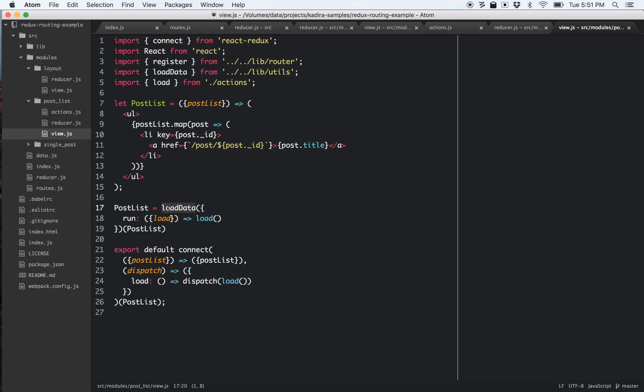There's a new utility called 'loadData'. What it actually does is run a given function only once when this component is rendered, so I can fetch the data. I don't need to create a wrapper component to get the data — I can simply use this function and it works.